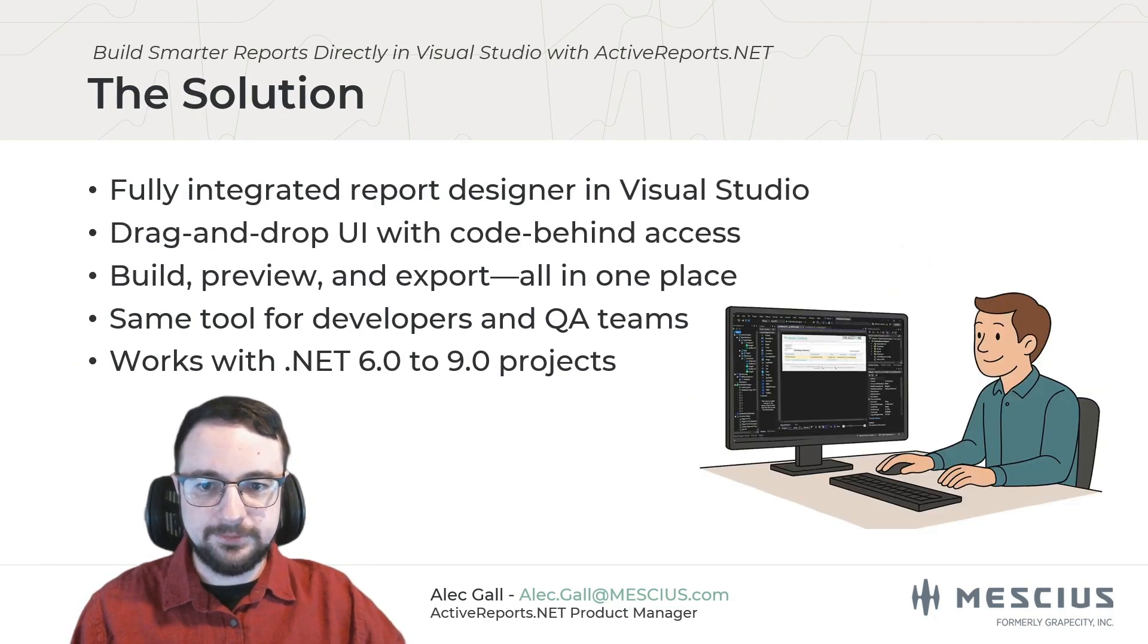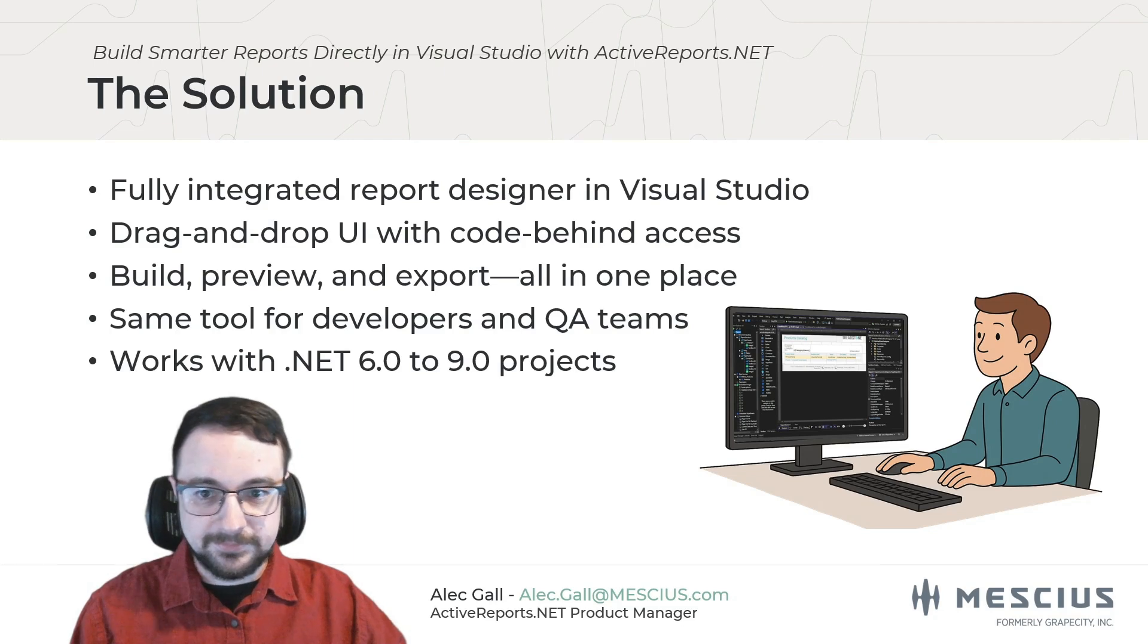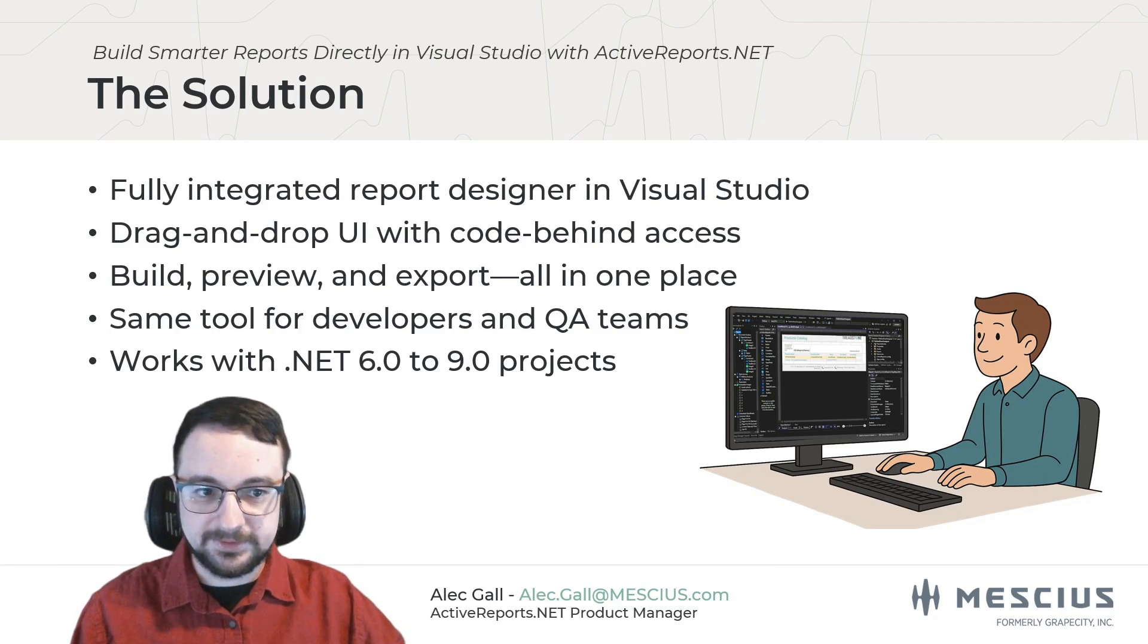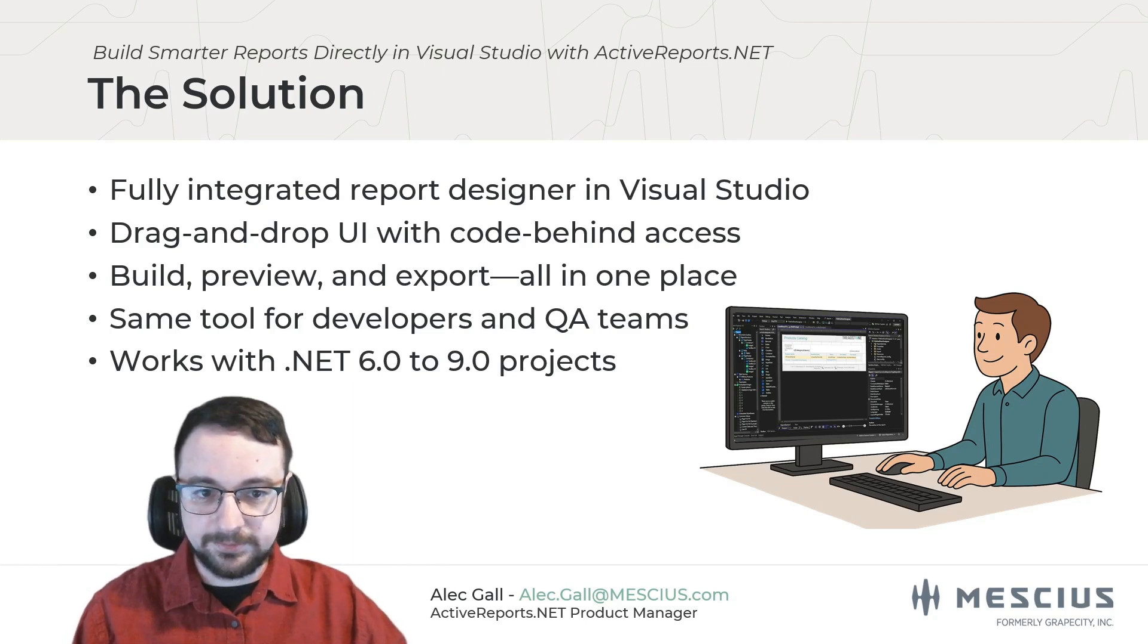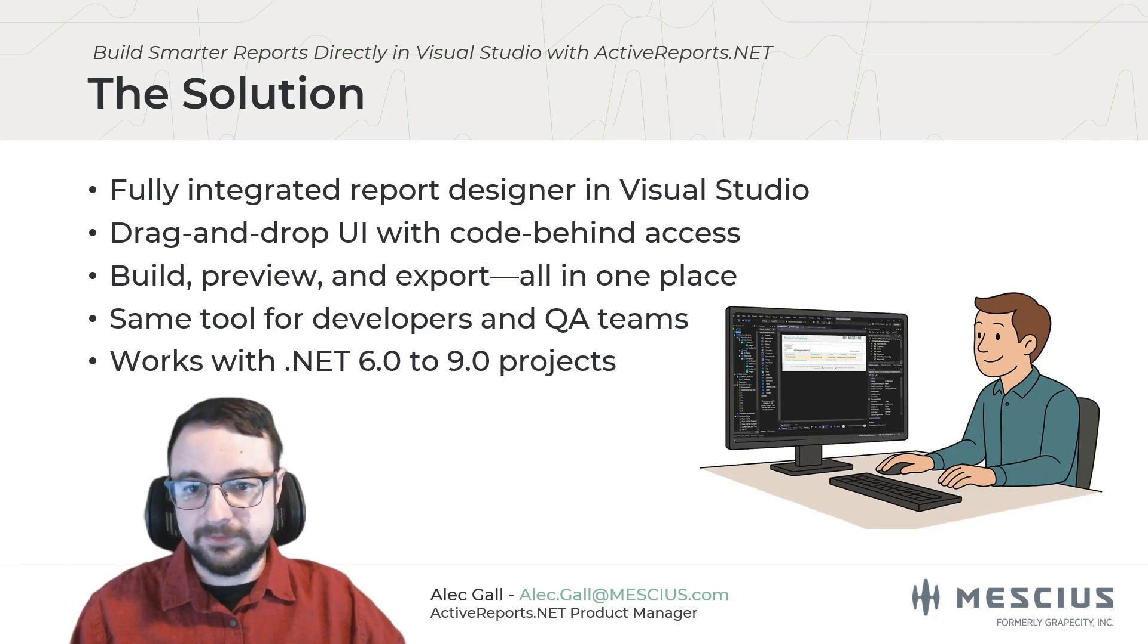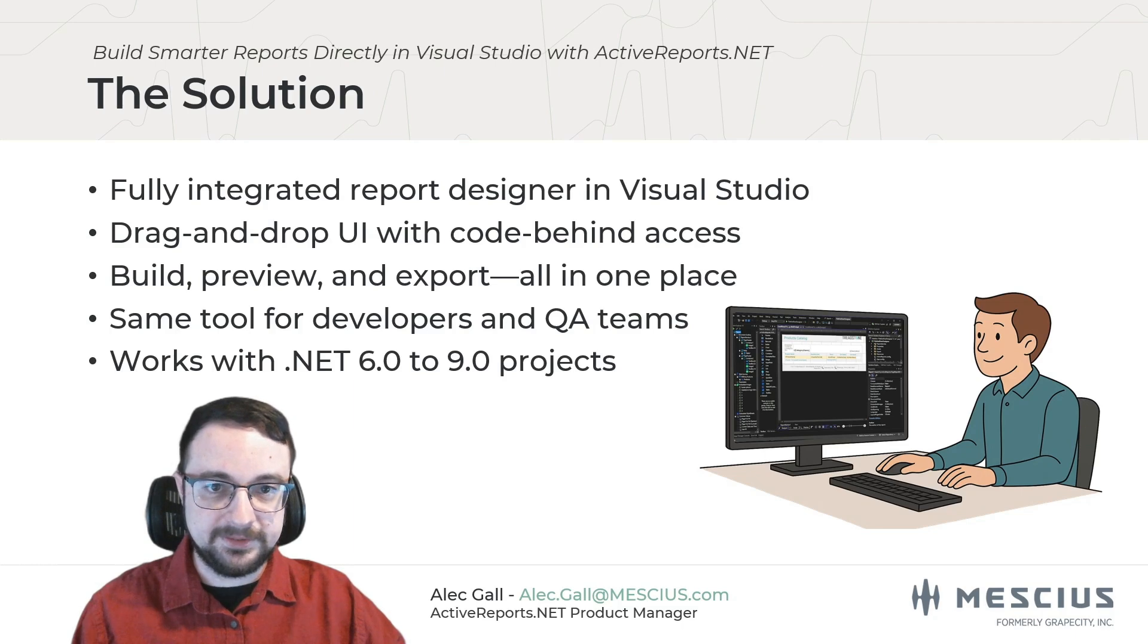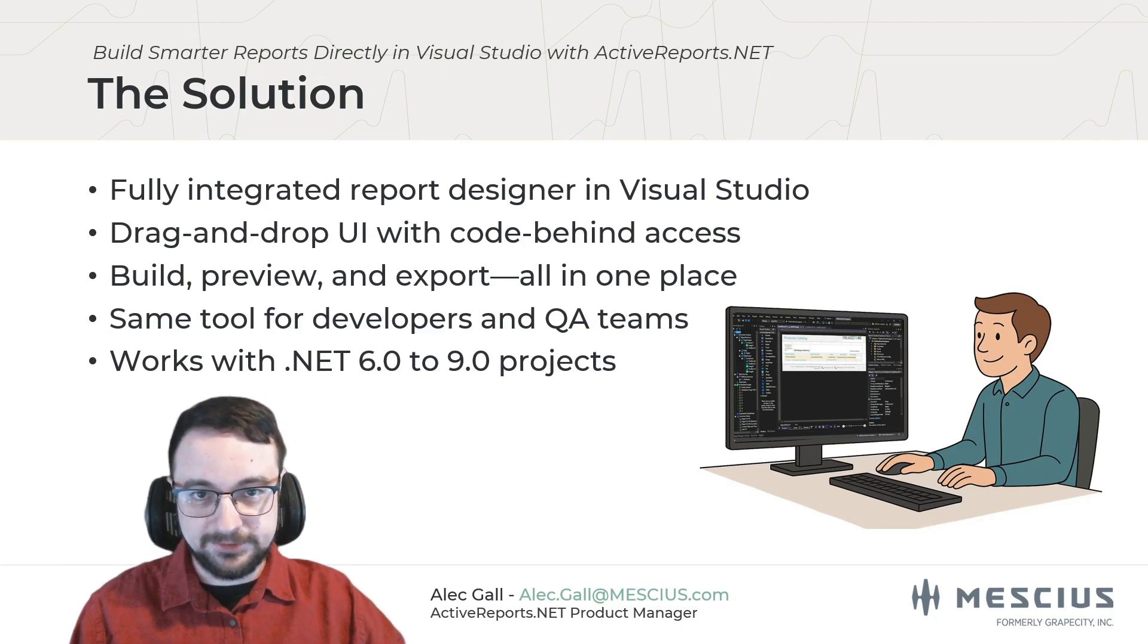So, how do we fix the problems that we just talked about? Well, we start by putting reporting where developers live, inside Visual Studio. ActiveReports.NET is a full-featured reporting solution built for .NET developers. And one of its most powerful features is the Visual Studio Integrated Designer, a drag-and-drop report designer that works right inside the IDE that you already use every day. You don't have to switch to an external app to build your layout, hook up your data, or even preview your output. Everything happens right inside your solution.